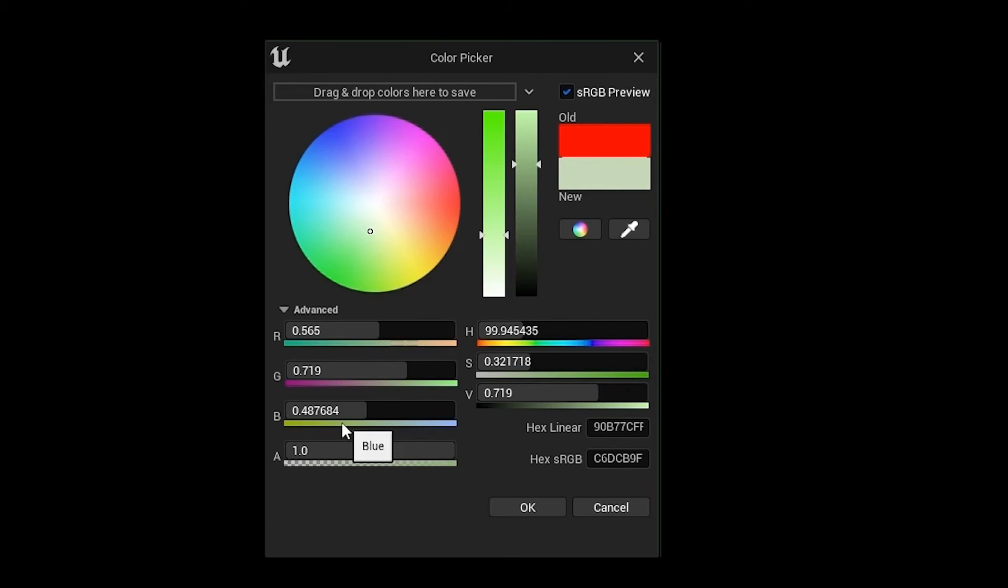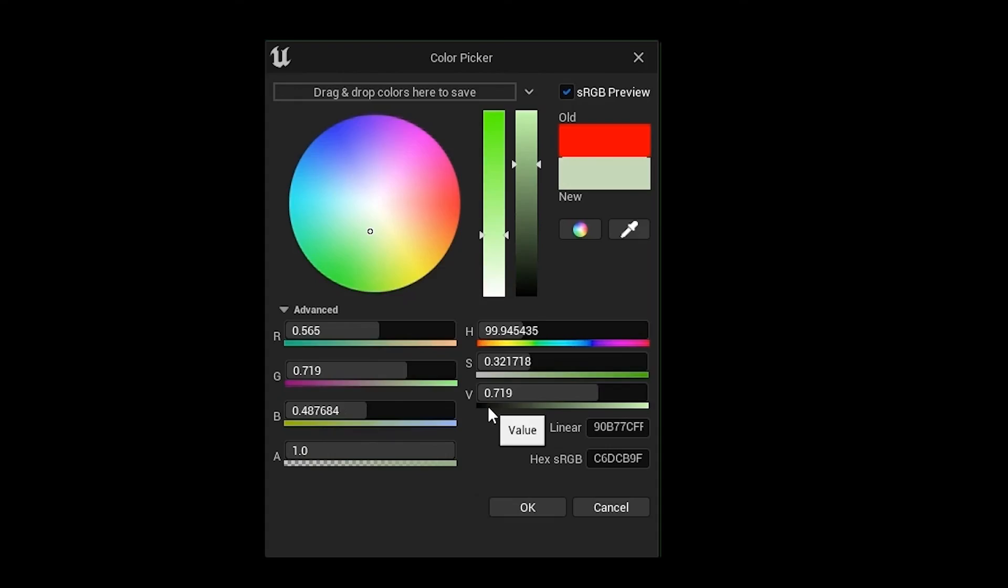That's about it for this intro lesson, and I'll catch you all in the next one, where we're going to tackle this V here and talk about the importance of value and how to play with it. See you then.